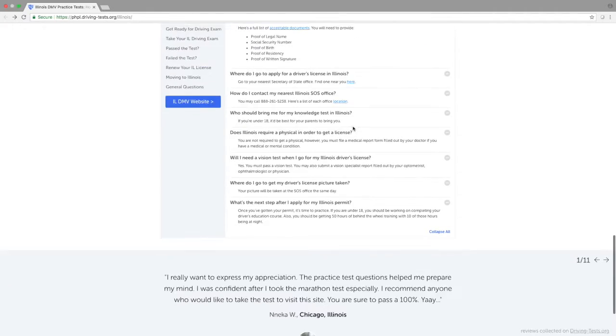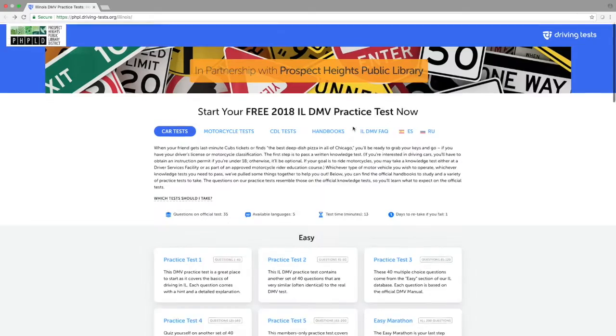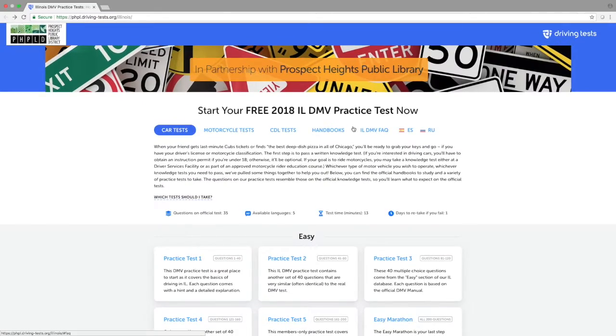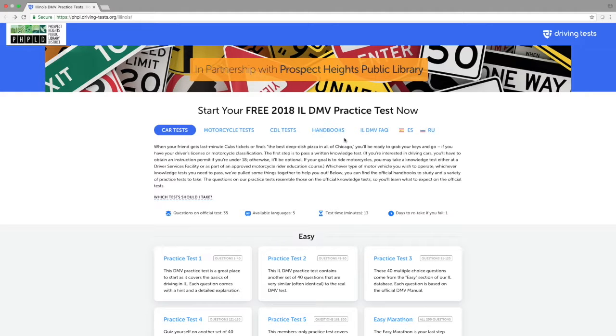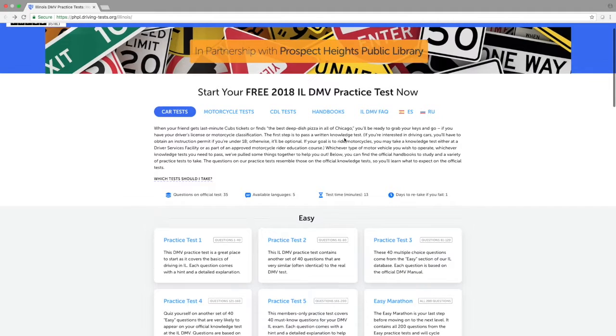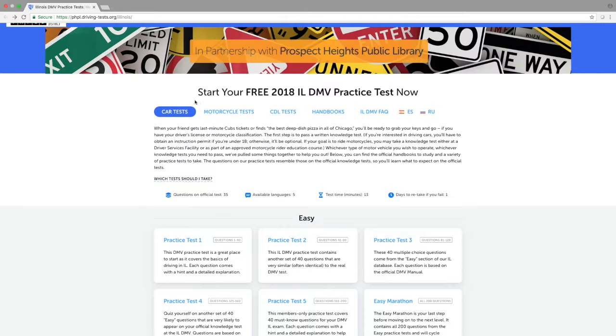If I scroll back up to the top of the page, let's take a look at some of the practice tests that it offers. As you can see, we're currently in the car tests portion. If I scroll down the page,